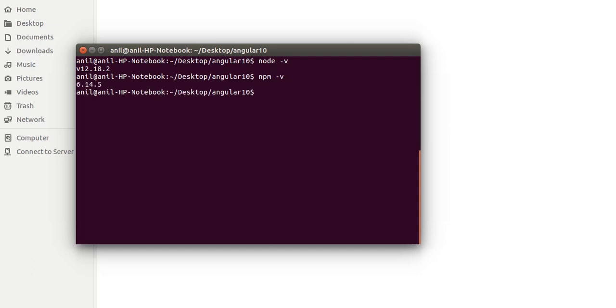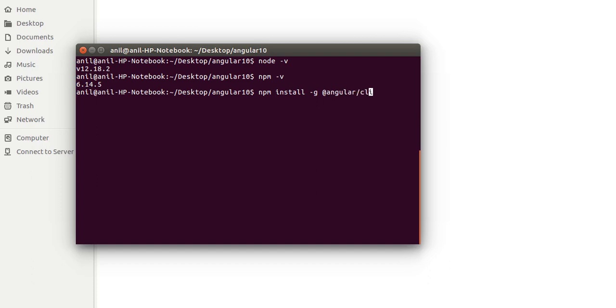That's great. Then just write here npm -v. This is also installed, great. And now we have to just write here npm install -g. I will tell you the meaning of -g within a moment.